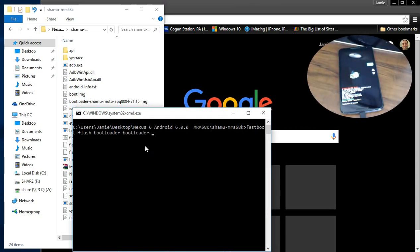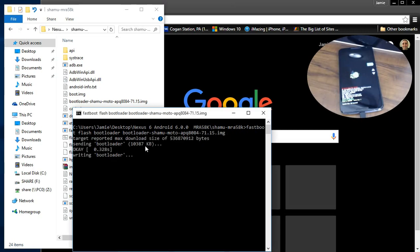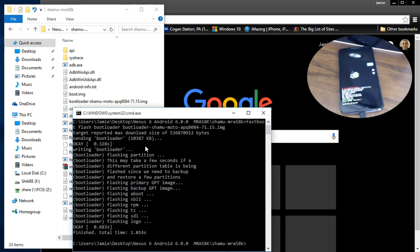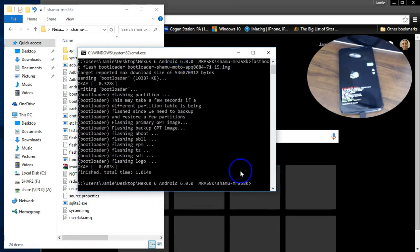Bootloader dash shamu dash moto apq8084 dash 71.15 dot img. Don't forget that and hit enter. And you can see it goes through and it flashes that part of it.